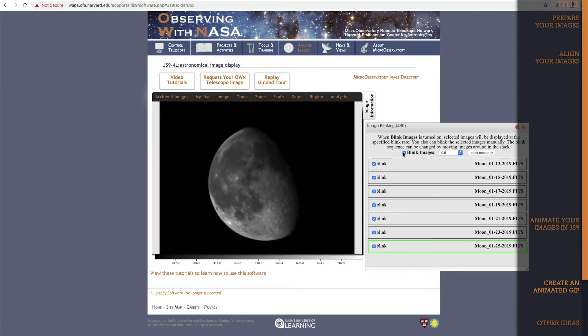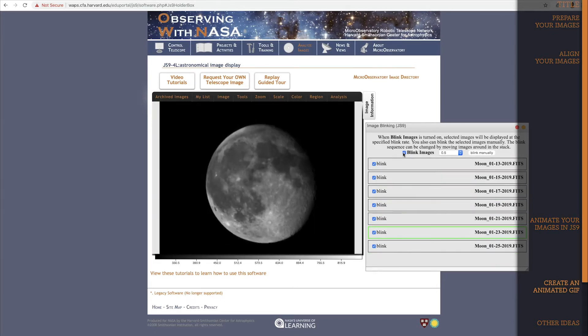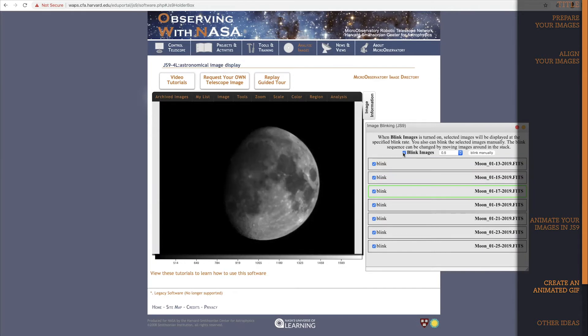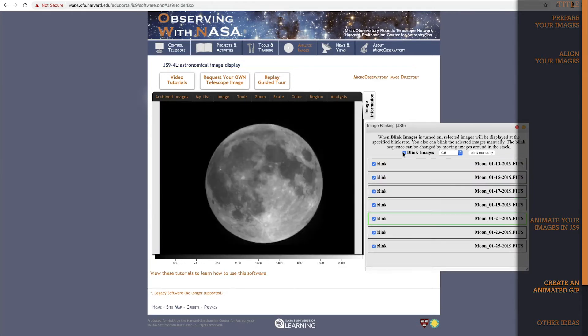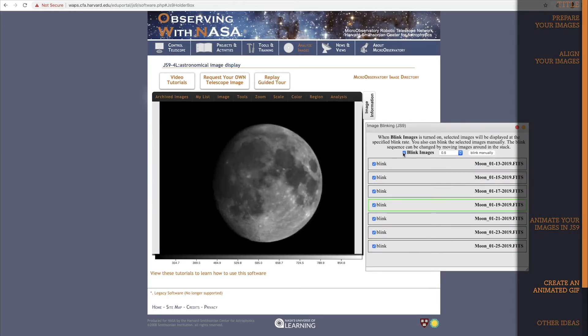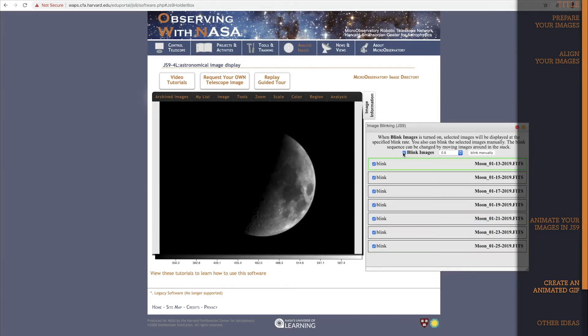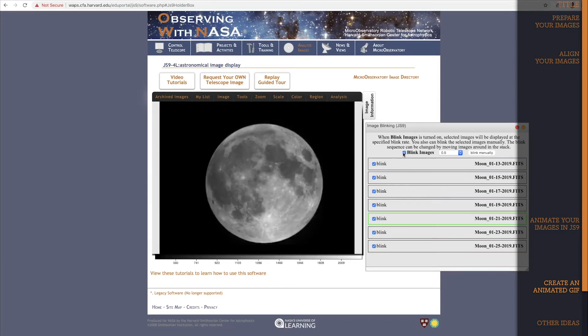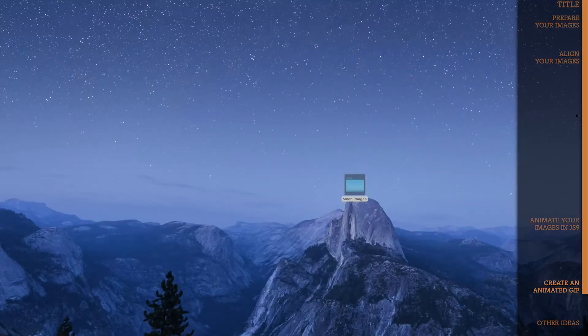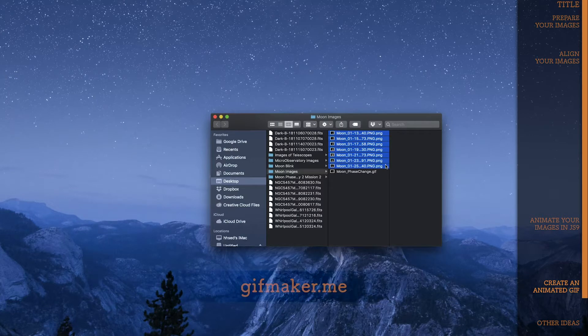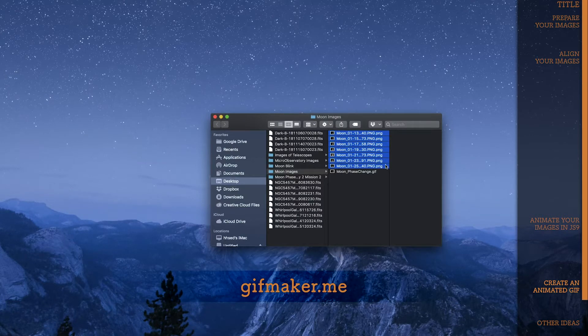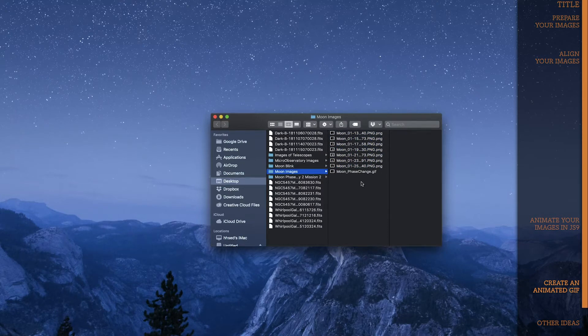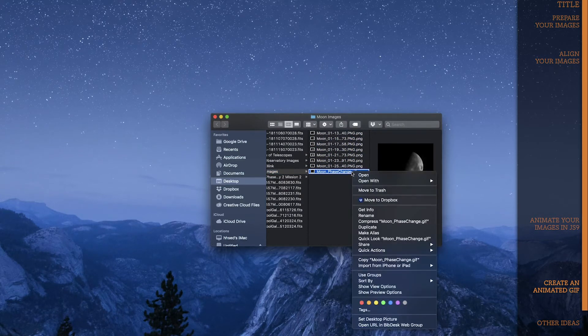If you want to take this one step further and actually create your own animated GIF with your images, there are plenty of third-party programs you can use. Just download all of your images from Micro Observatory after processing them and aligning them. I've already downloaded all of my images. See, here they are in a folder on my desktop. Then go to a website like gifmaker.me, upload all your images, set the animation speed for each image, and the program will create an animated GIF for you to download. Here again, I've already combined my images using gifmaker.me, and here's my file right here.